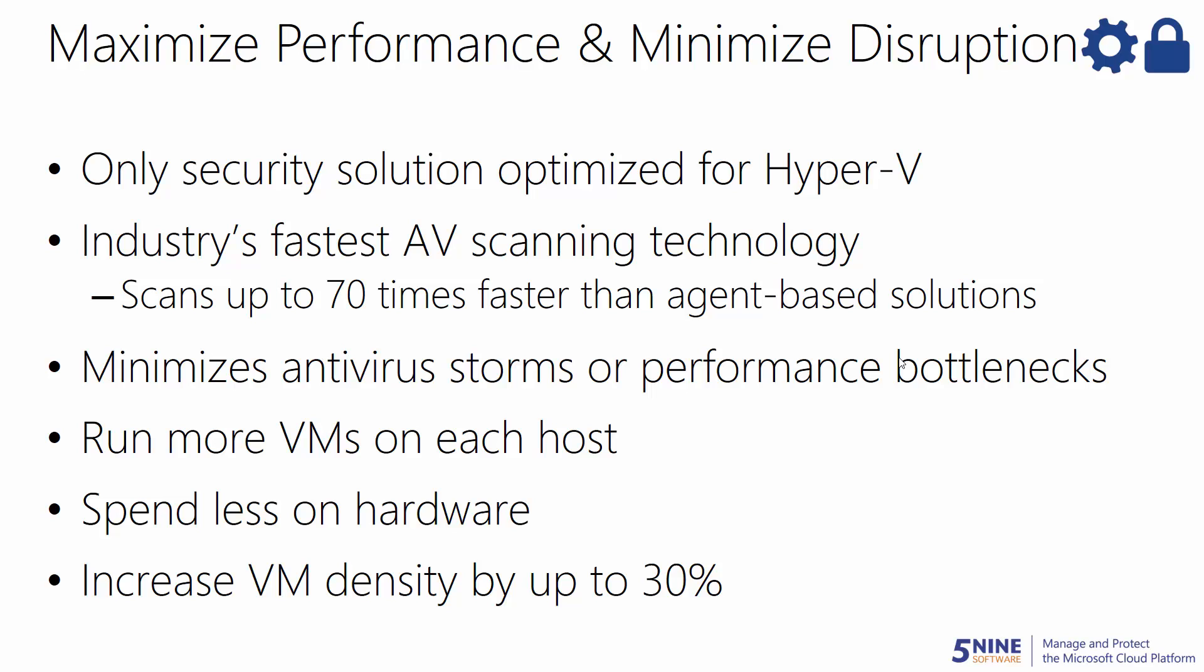Now you can spend less time on hardware by increasing your VM density by up to 30% while freeing up valuable operational resources. You can get the antivirus capabilities you require without having to invest in additional training or security solutions.